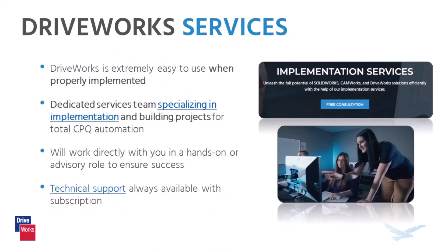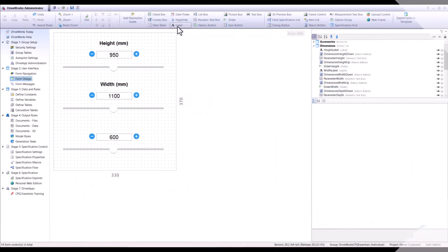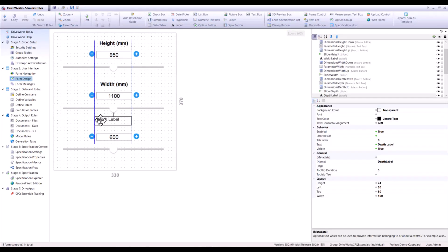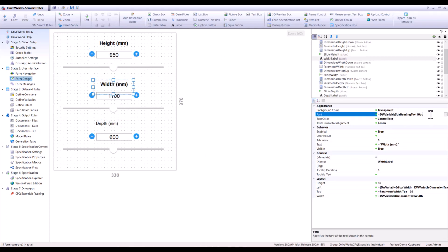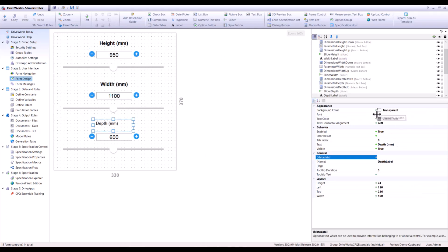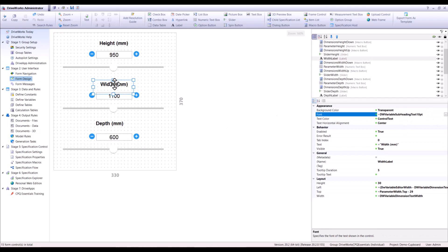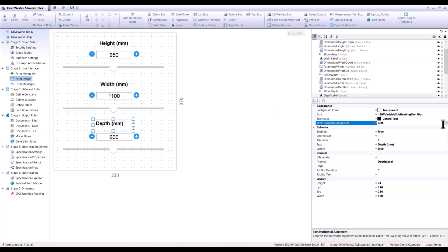In addition to the powerful design automation capabilities that DriveWorks offers, there are also a range of consulting and mentoring services that Hawk Ridge Systems offers to help you get the most out of the software. Whether you need help with initial setup and implementation, or ongoing support and guidance as you scale your DriveWorks implementation, we are equipped with experienced consultants and mentors to assist.